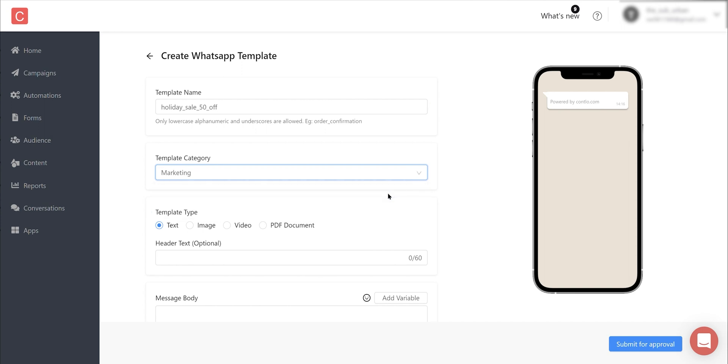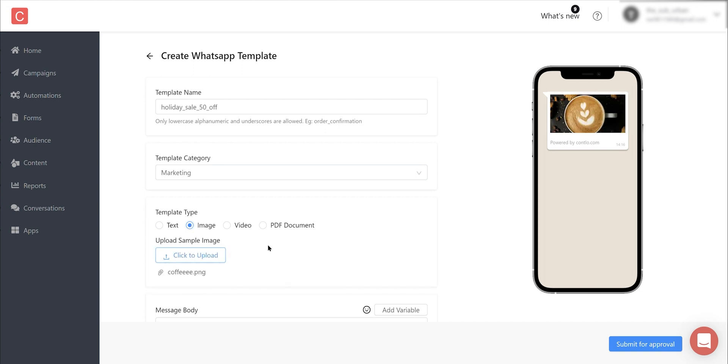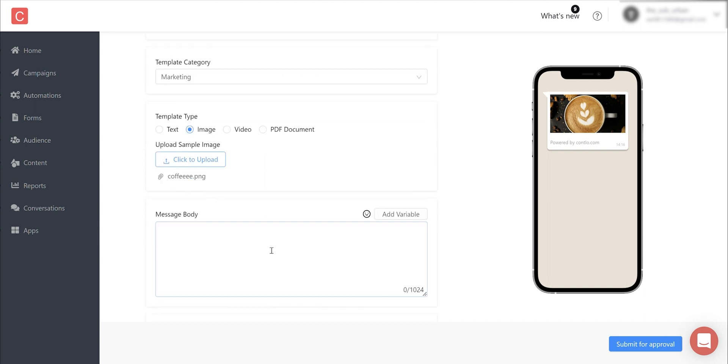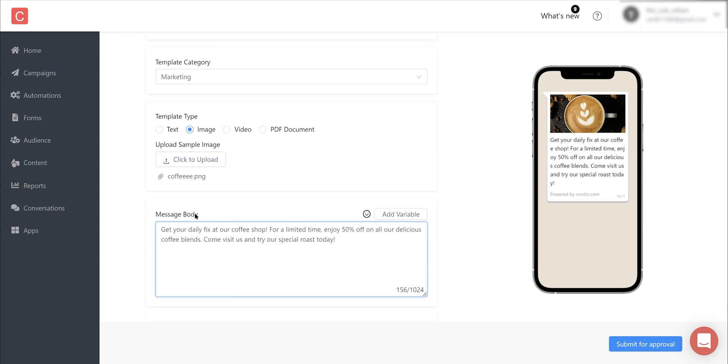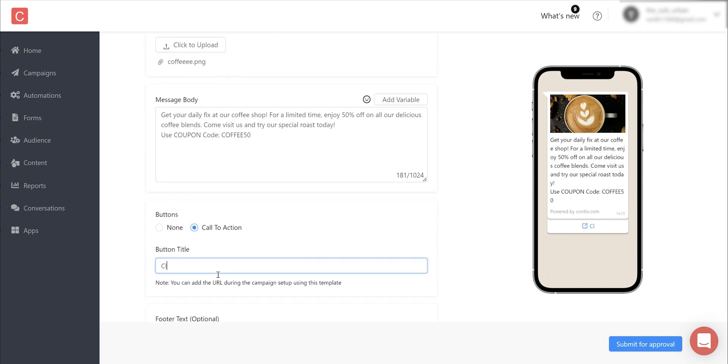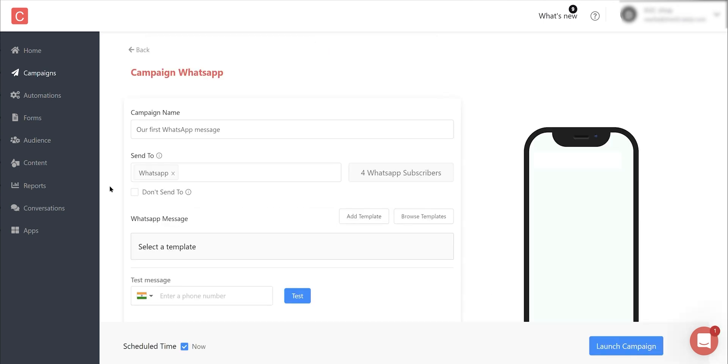The beauty of WhatsApp is that it allows you to send rich text messages that include images, videos, and PDFs such as product catalogs along with your message. For now, we'll create an image-based template and add an image. Let's now add a message body. You can also add a CTA with a destination URL. Once you are happy with your message, simply click on Submit for Approval.